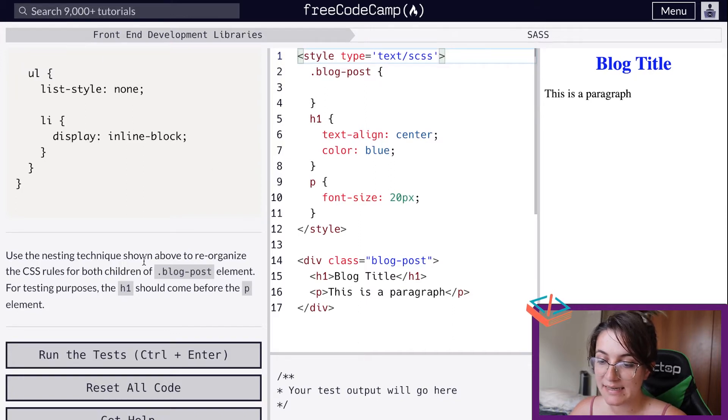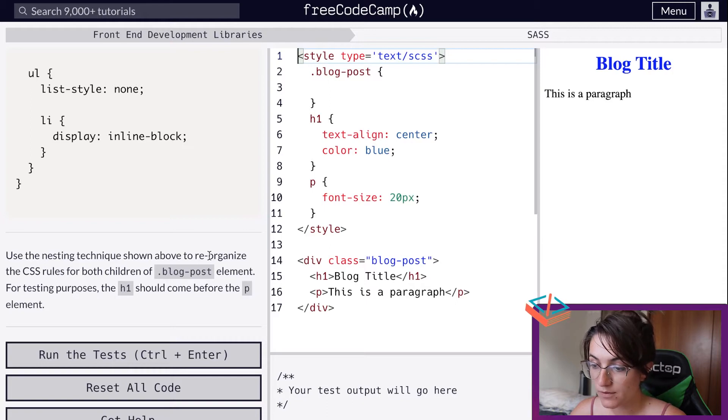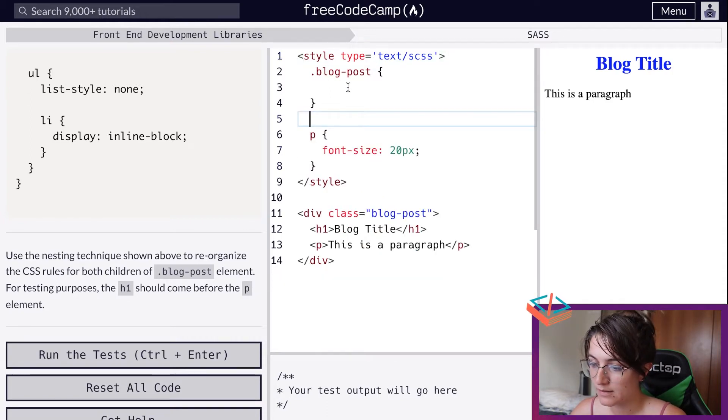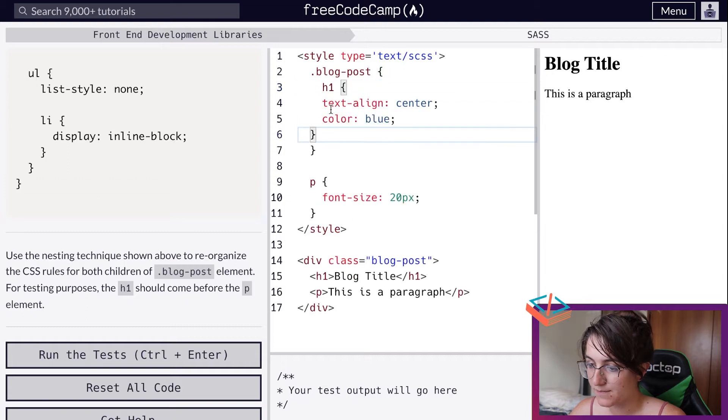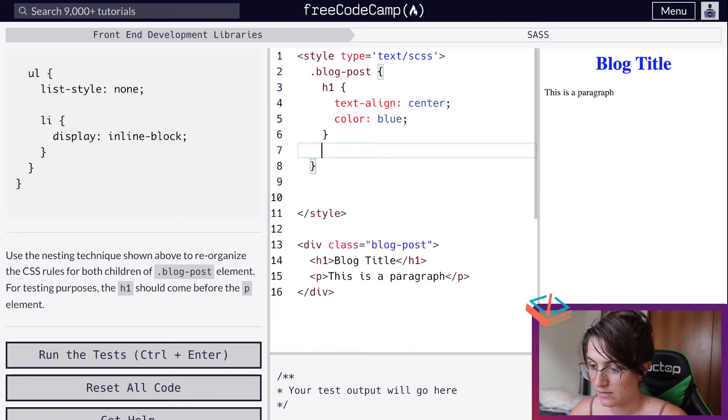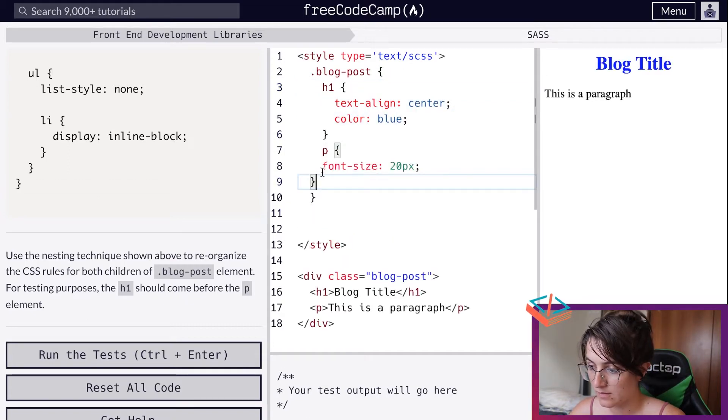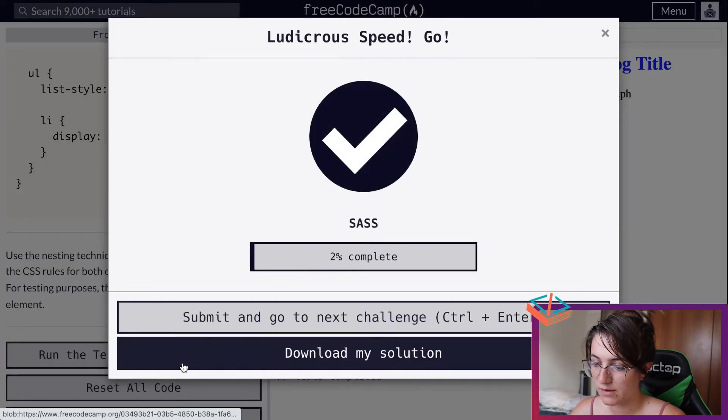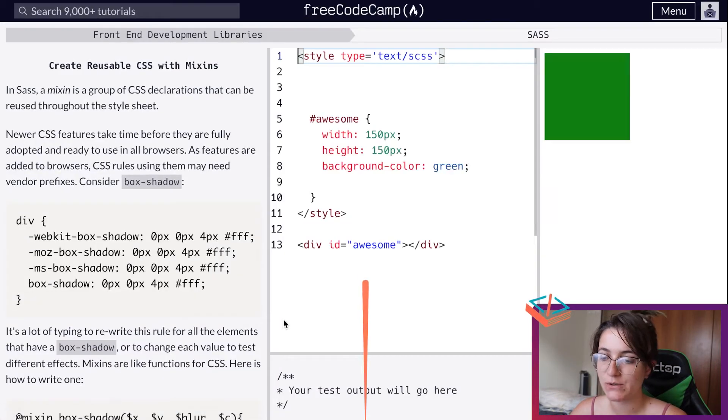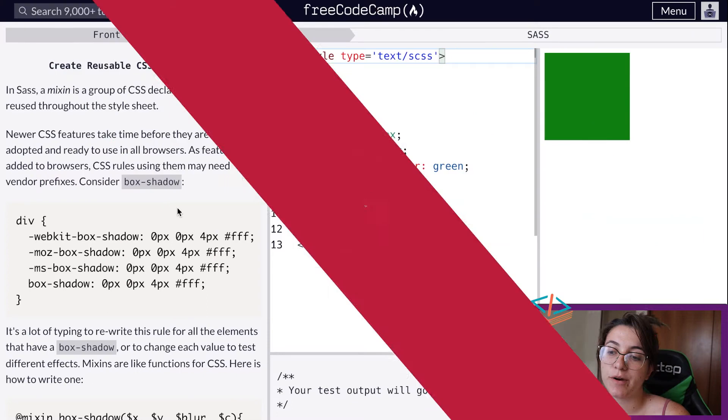We're going to use the nesting technique showing above. We're going to put the h1 inside of our blog, and put the paragraph as well. This is what we're seeing here right now - we are nesting the h2 and the paragraph.